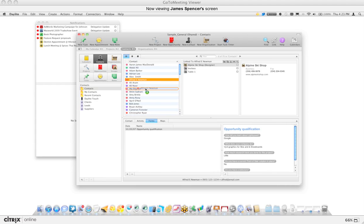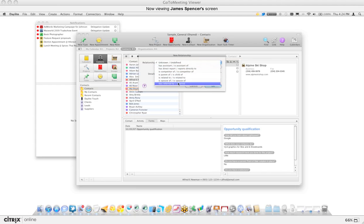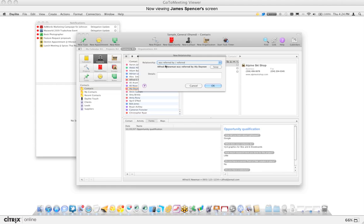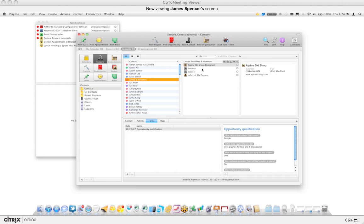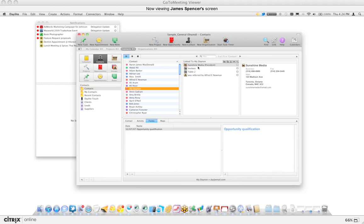By linking and by dragging and dropping the two contacts together, I can now establish a link between the two. Let's say 'was referred by' — you'll notice below that it tells you Alfred Newman was referred by Ali. If it was the other way around, you could quickly swap it to ensure you have the correct relationship. This stuff is customizable within the preferences. I'll click OK, and now when you're looking at Alfred, you'll notice not only is there a link to Alpine Ski Shop as a designer, but he also referred Ali.